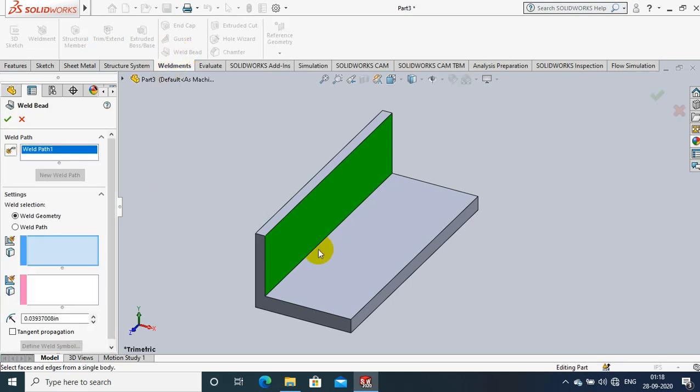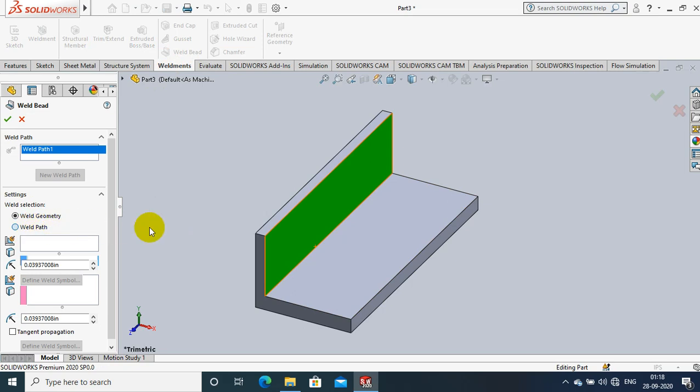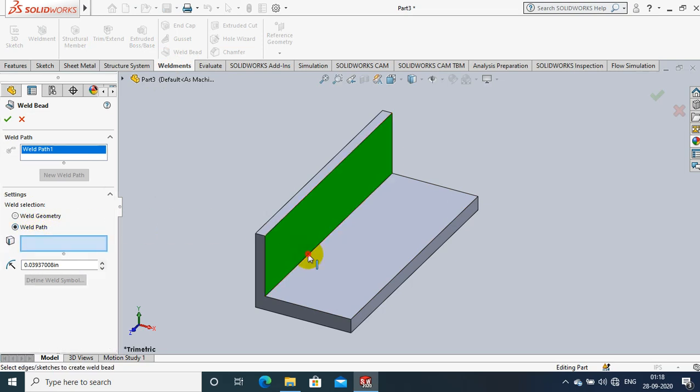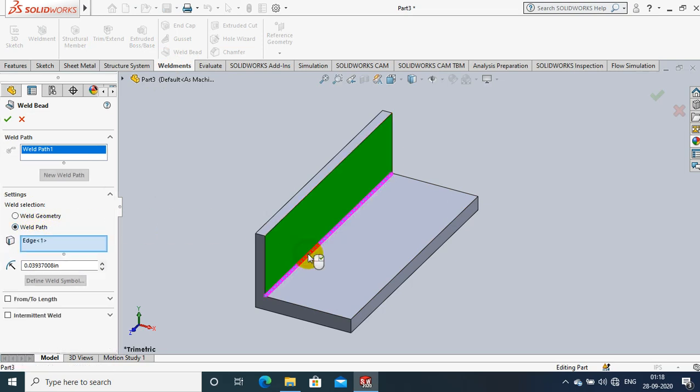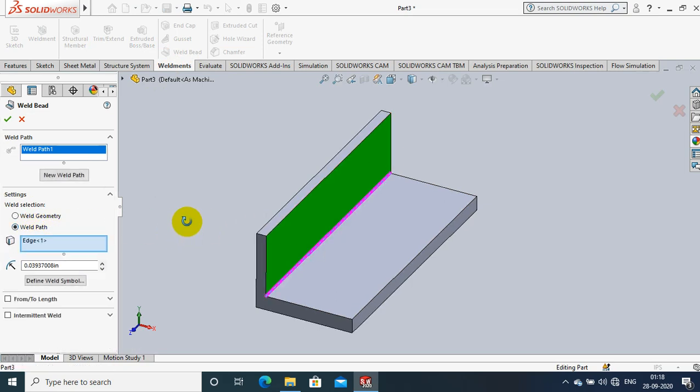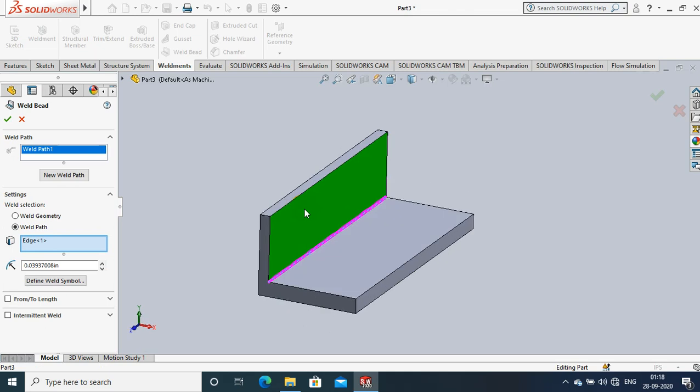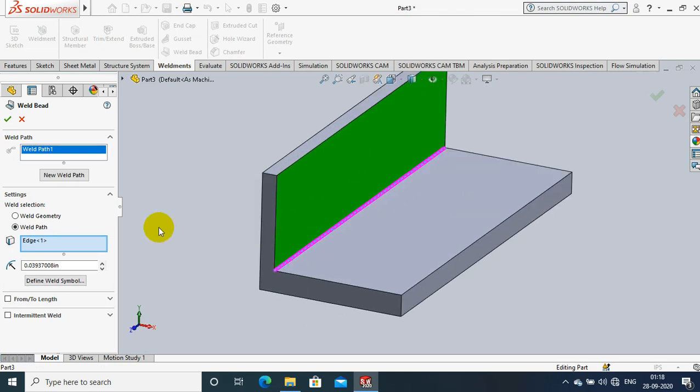After selecting a weld beard, we have to specify the weld path. Select a weld path and click the edge which we need to weld. After selecting the edge as a weld path,